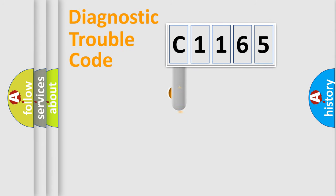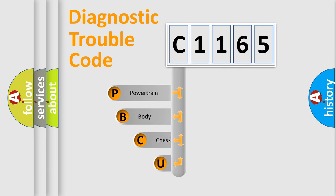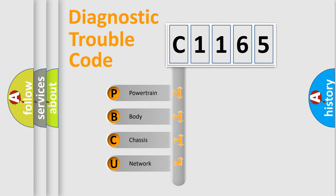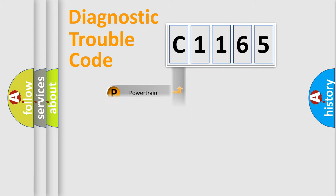First, let's look at the history of diagnostic fault code composition according to the OBD2 protocol, which is unified for all automakers since 2000. We divide the electric system of automobile into four basic units: Powertrain, Body, Chassis, and Network.